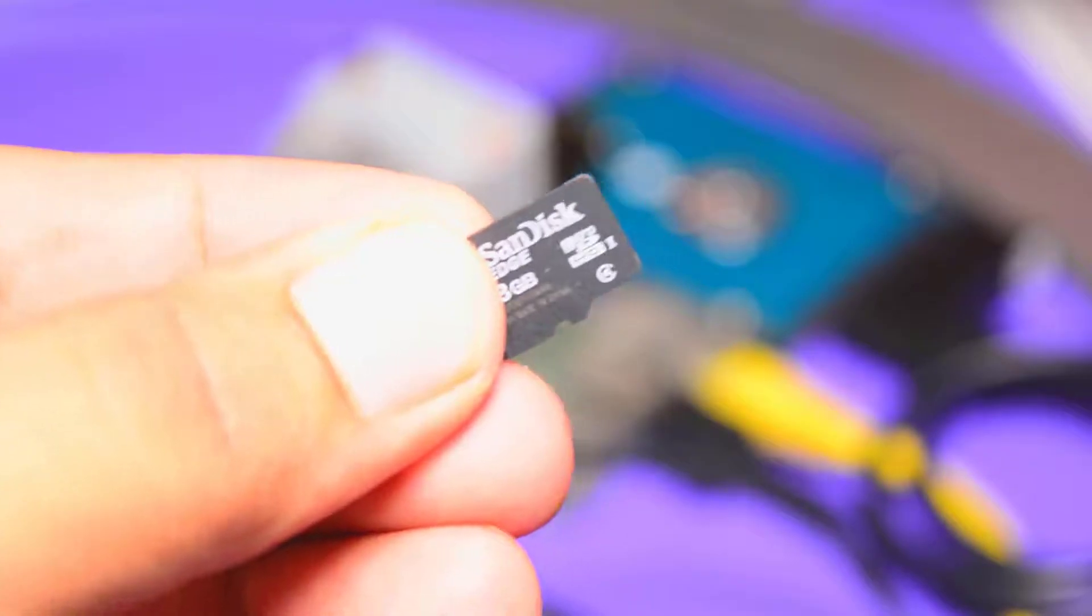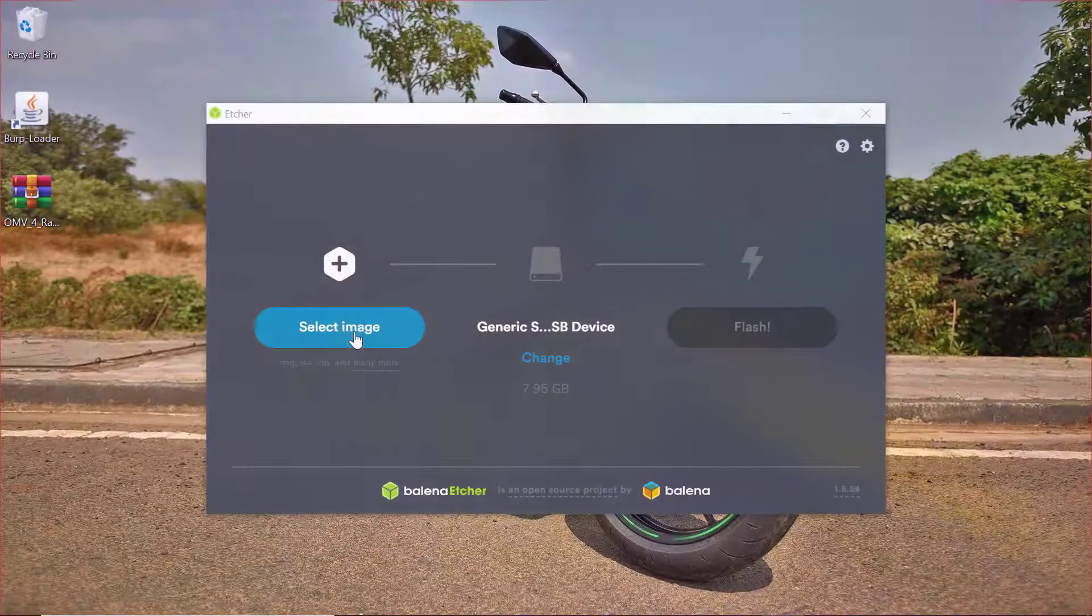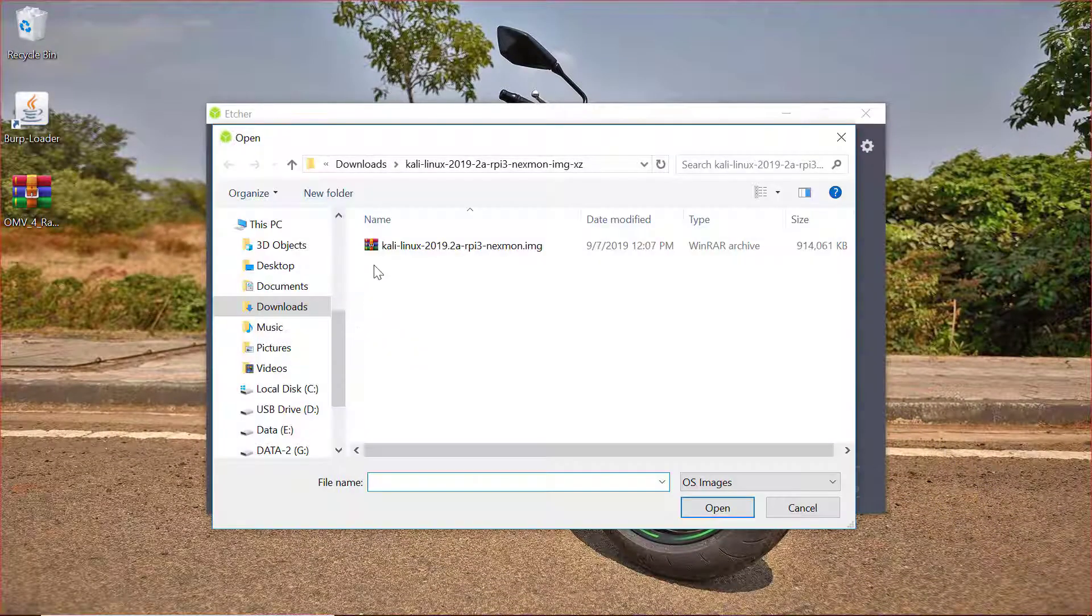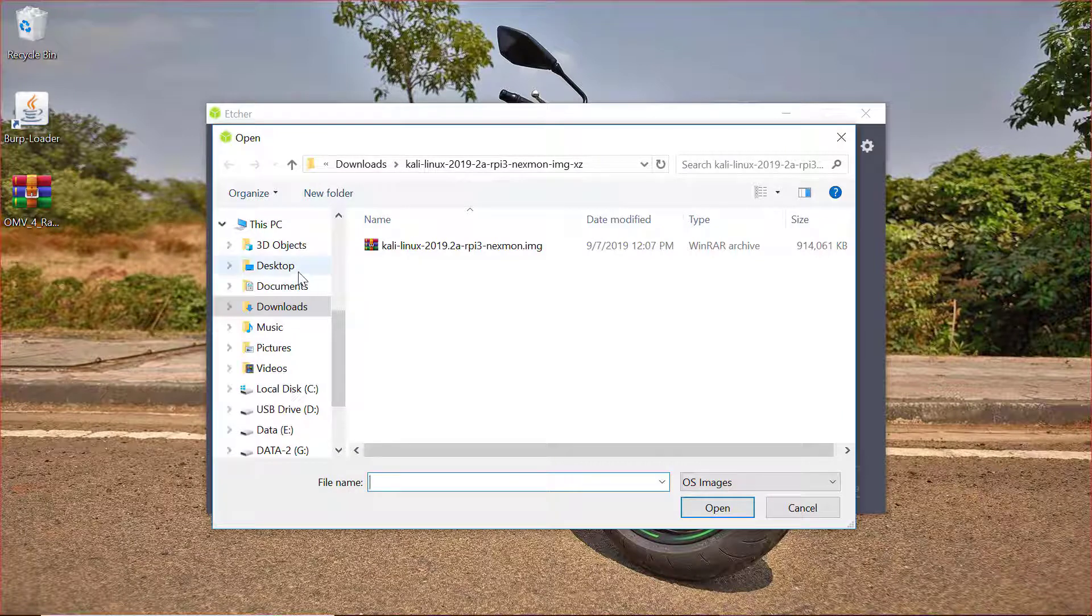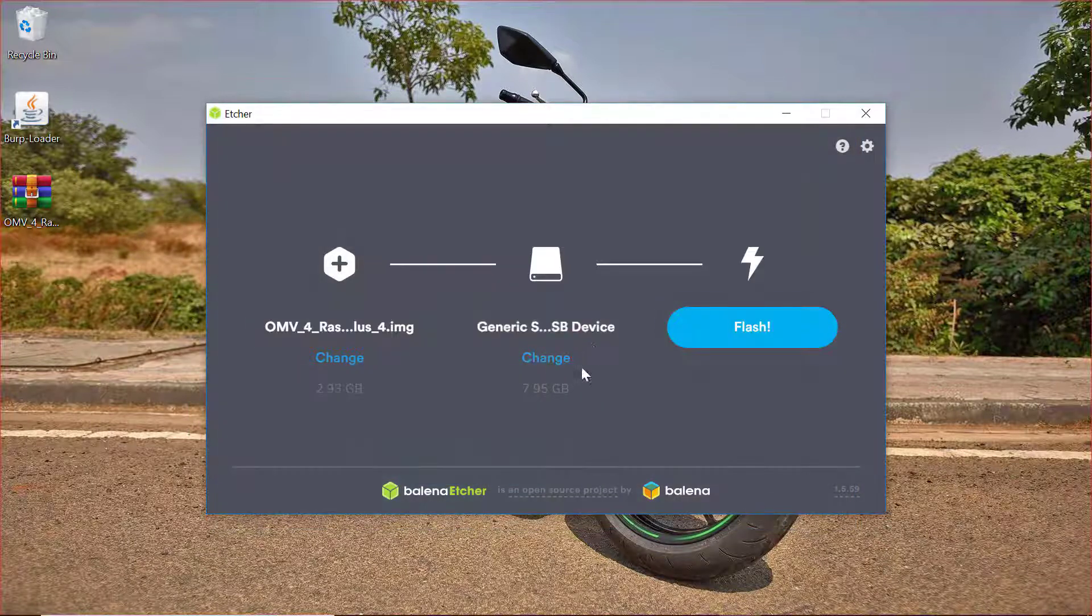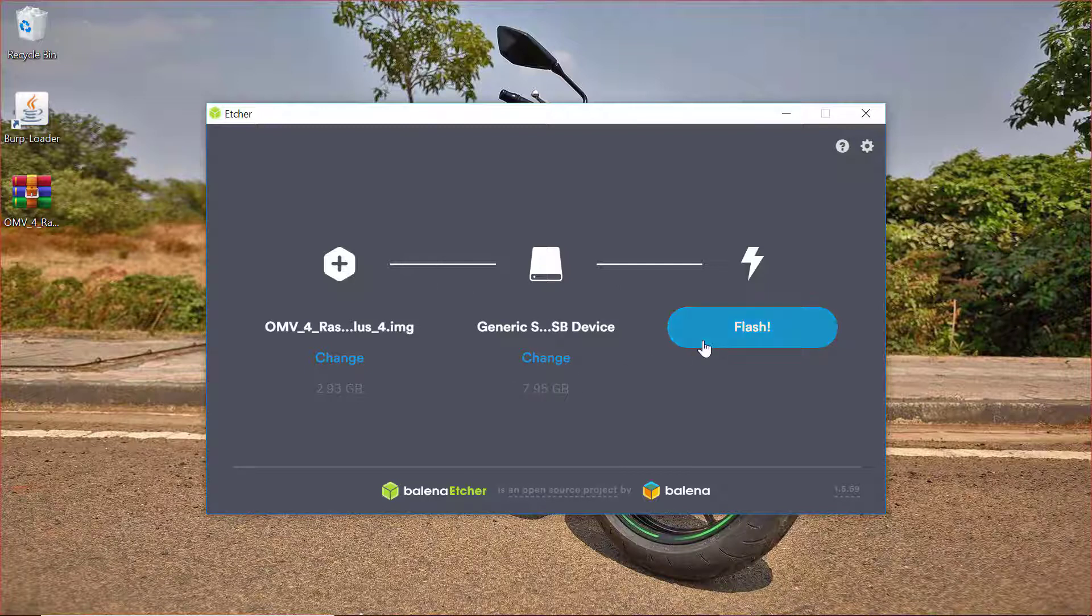I'm making use of an 8 gigabyte SD card. From here I'm going to click on select image to select the image that we need to flash on Raspberry Pi. By default it will detect that 8 gigabyte SD card. Now I can quickly click on flash to flash this image onto our SD card.